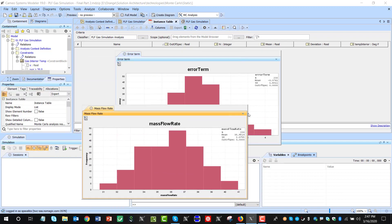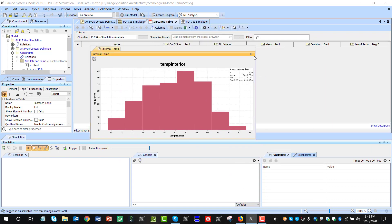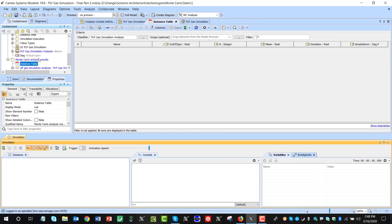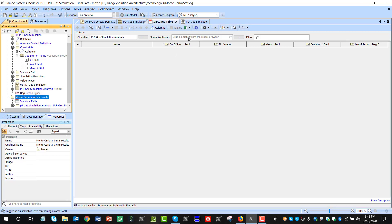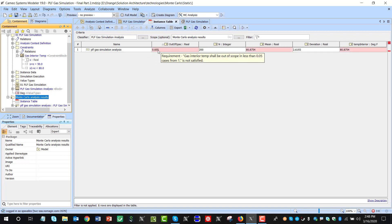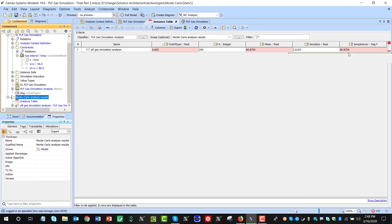Results are here. This is mass flow error temperature, and this is actually interior temperature — this is what we care about. I got results. The only thing I see is an empty instance table because I didn't set the scope — instances are not visible automatically. I need to set the scope here by drag and dropping. And I see out of spec is 65, so it's not suitable. Gas interior temperature shall be out of scope in less than 0.05 cases from 1 — this is not satisfied. Mean is also not satisfied, and temperature interior is also not satisfied. All the data is here.